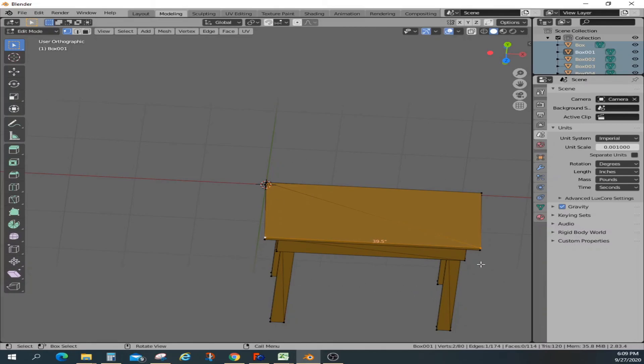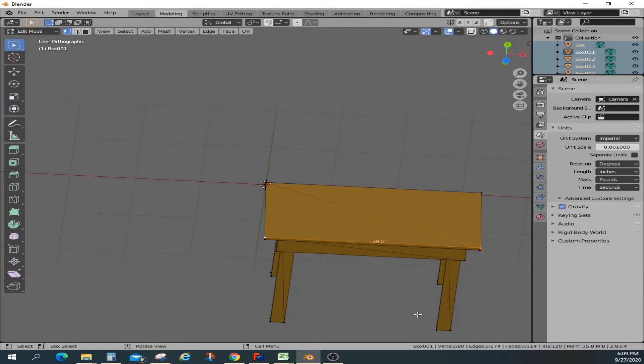That's how you maintain consistent dimensions between FreeCAD and Blender. I hope this would be helpful when you start using a combination of FreeCAD and Blender in your projects.